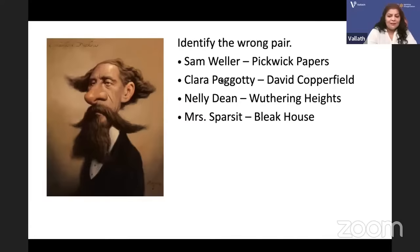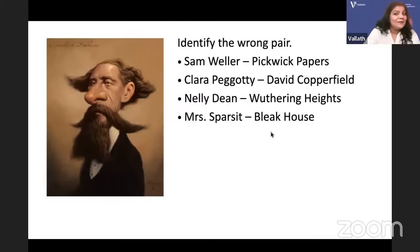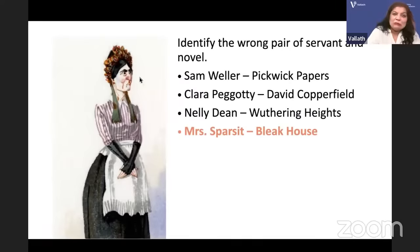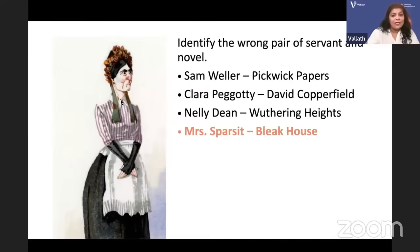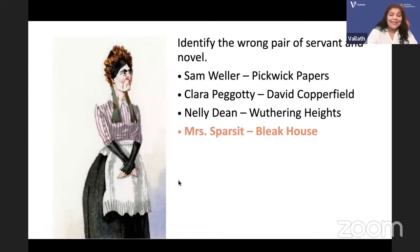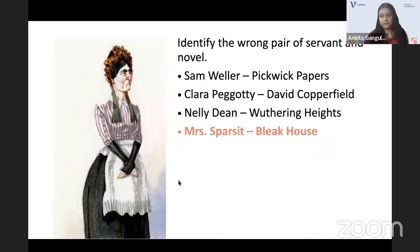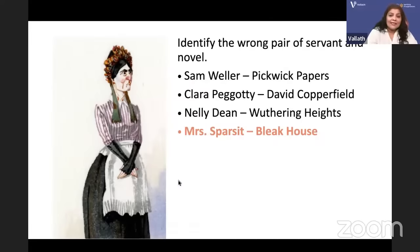Mrs. Sparsit is in Hard Times. She is the housekeeper of Bounderby — Bounderby is the husband of Louisa, the daughter of Tom Gradgrind. Mrs. Sparsit is a bad character in Hard Times. So Mrs. Sparsit paired with Bleak House is the wrong pair. Hard Times is dedicated to Carlyle, and the subtitle of Hard Times is 'For These Times.'